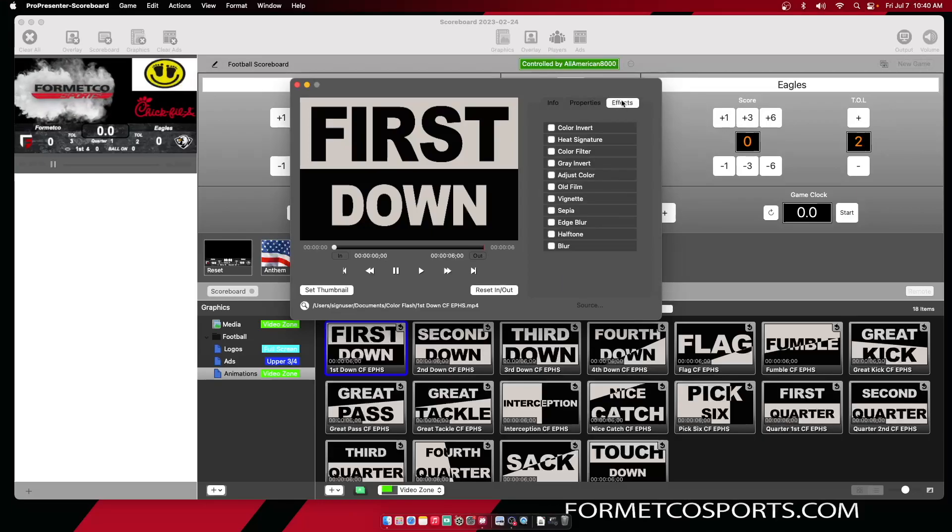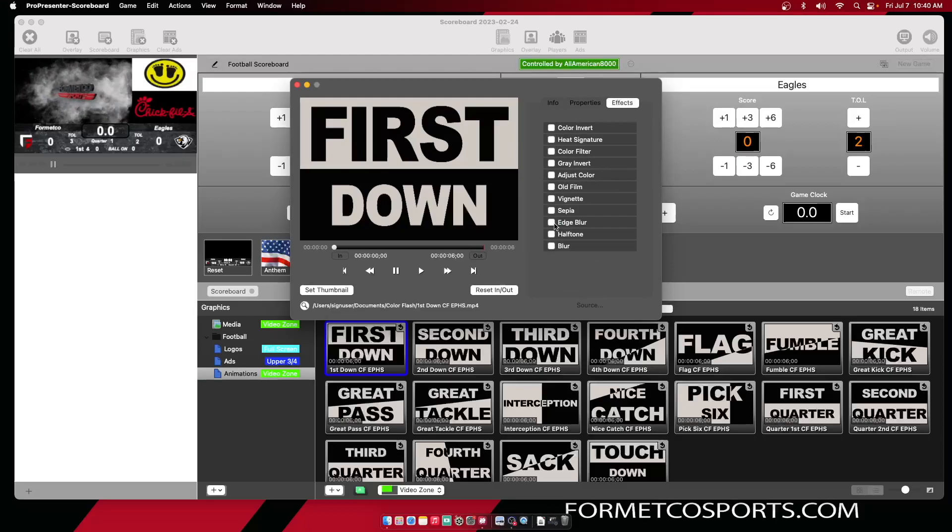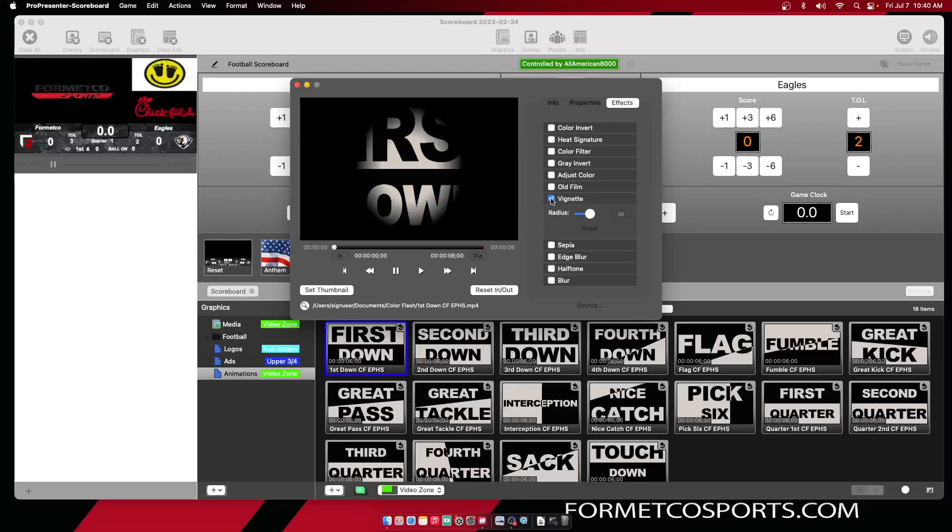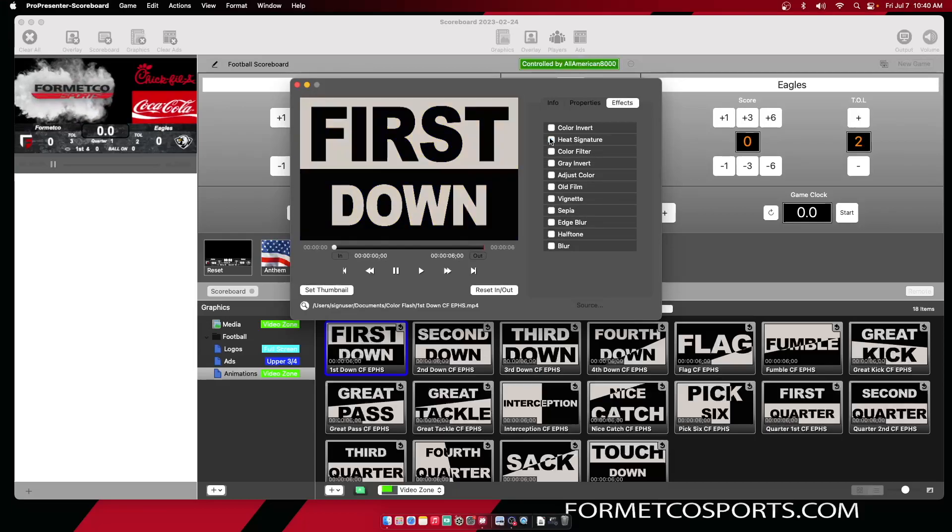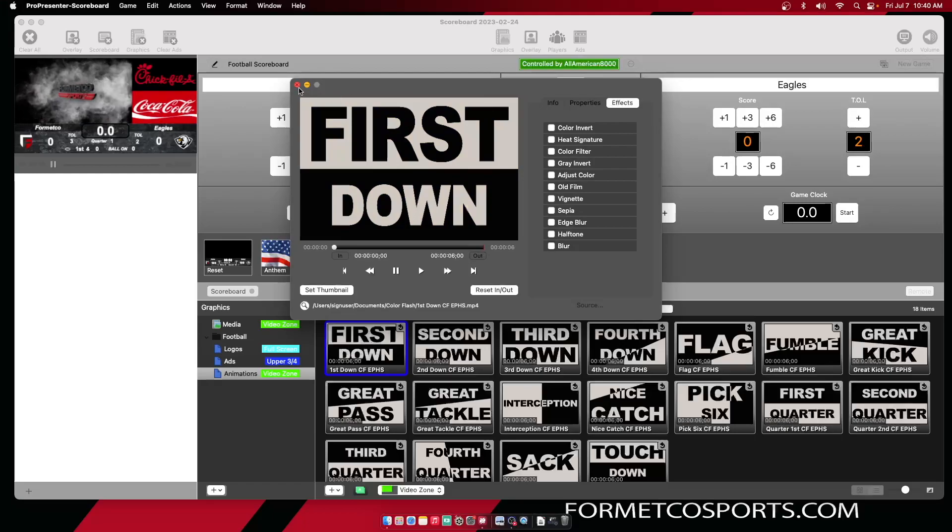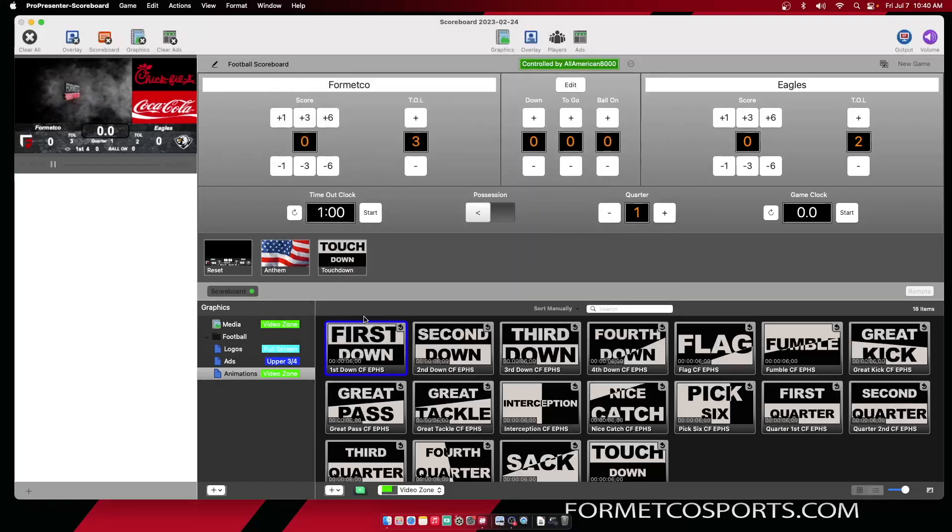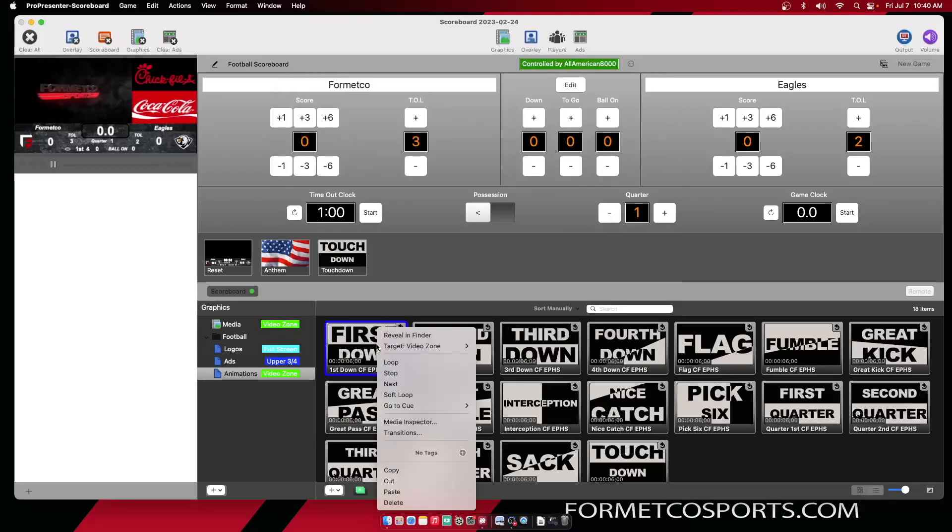Effects is going to be basically your Instagram filters. You can turn them on and off at will. There are other options with each of these as well.